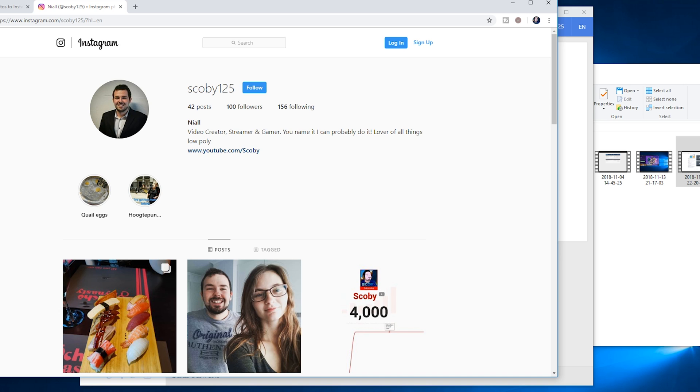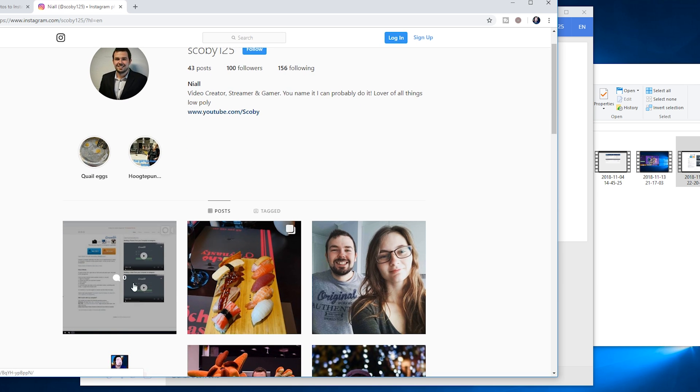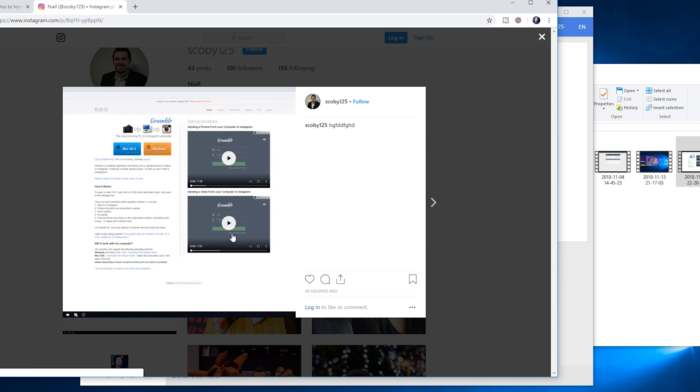We're going to be refreshing our feed and we should see our video has been uploaded here. If we click this open, we can start playing our video and you can see it works no problem. It uploads with the exact same caption that we had it from before.